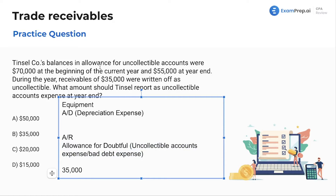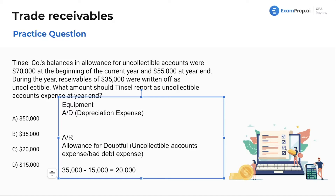Now, what do we do with the change? It looks like the allowance went down. If the allowance went down, that could be because we collected money we thought we weren't going to collect. That is going to be a reduction to this $35,000. The difference here is $15,000, so we're going to subtract out $15,000 for a total of $20,000. That's our uncollectible accounts expense at year-end for this period.